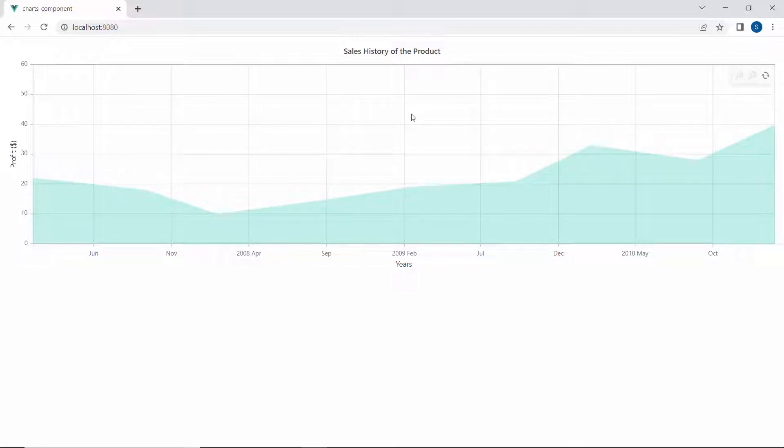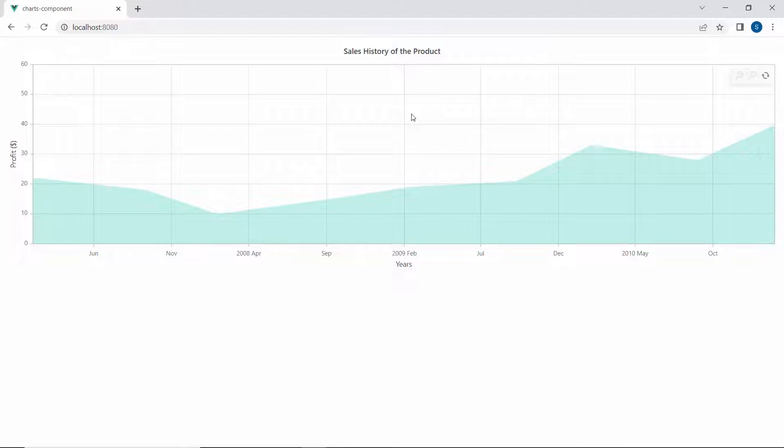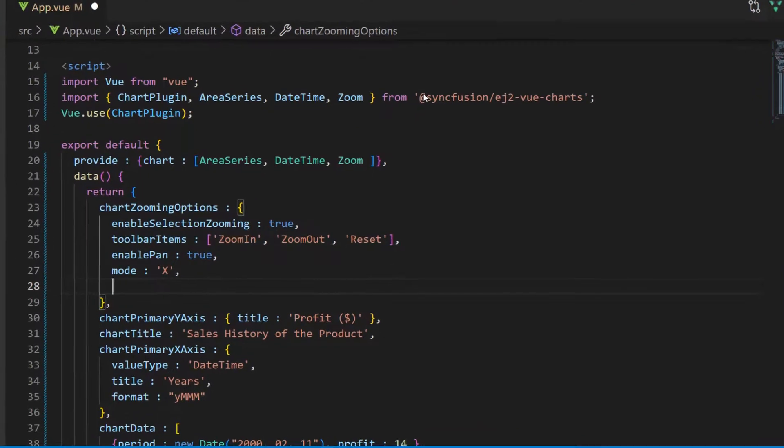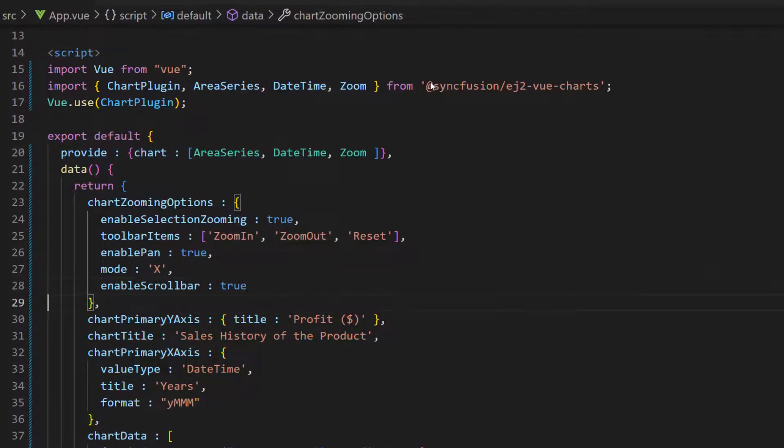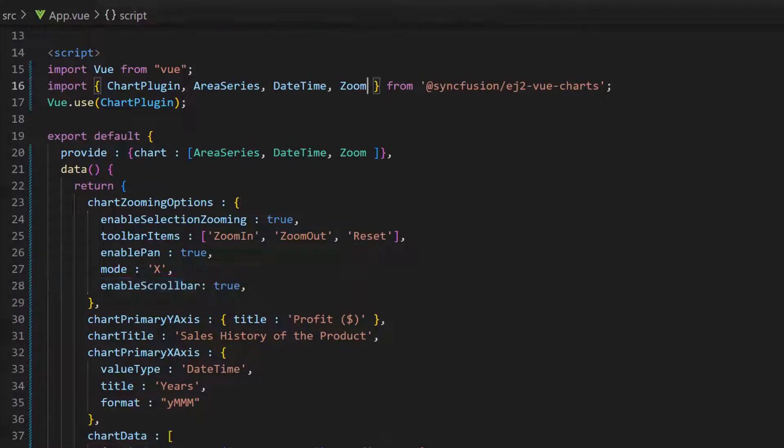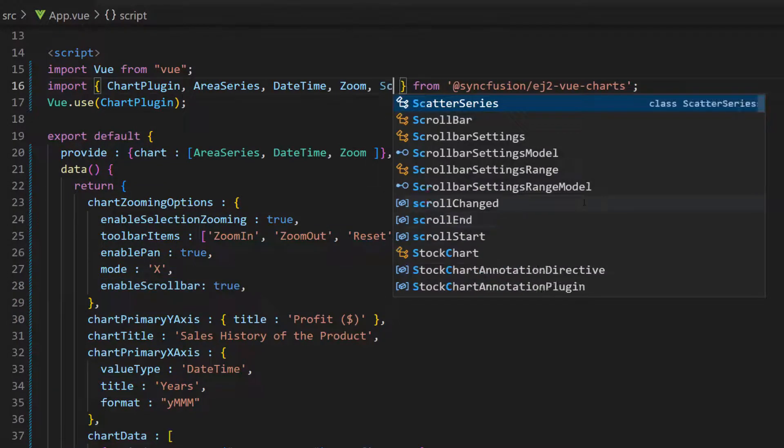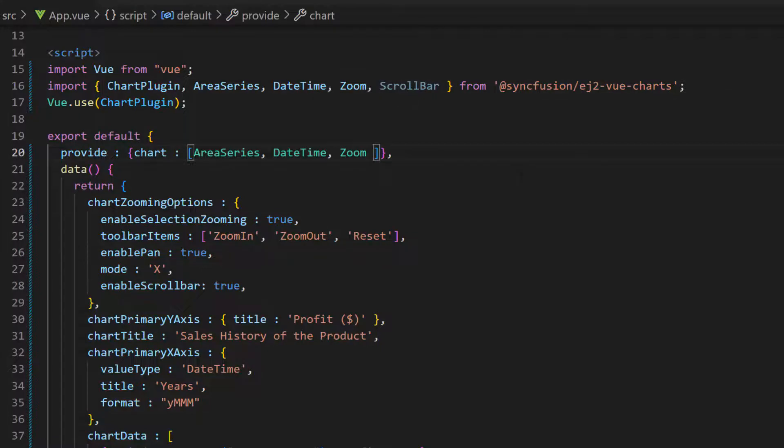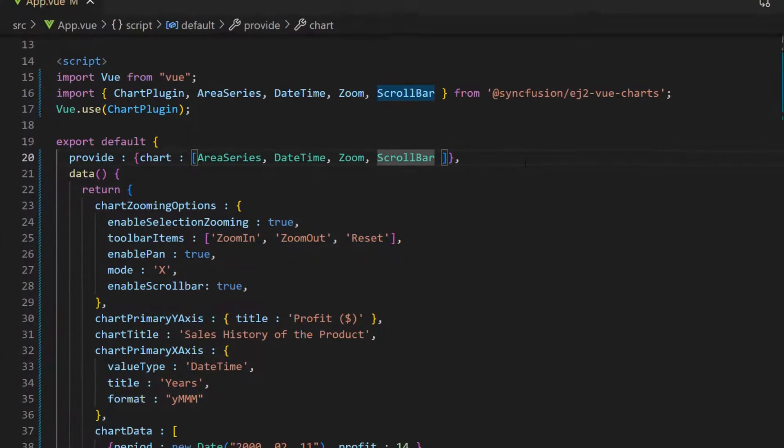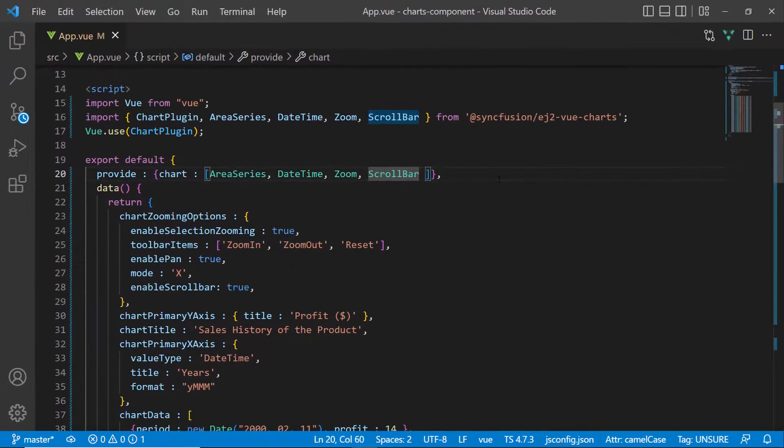Sometimes, there are scenarios where the zoomed in area displays a large number of data points like this. Then, you can scroll the zoomed area to view data points more clearly by enabling the scroll bar. So, let me define the enableScrollBar property as true within this chartZoomingOptions variable. To use this feature, I need to import the ScrollBar module from the Syncfusion EJ2 Vue charts package and inject it in the provide option.